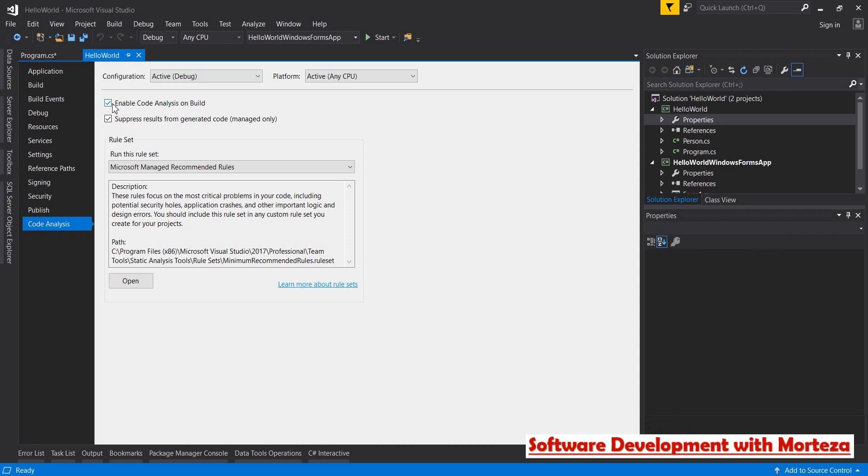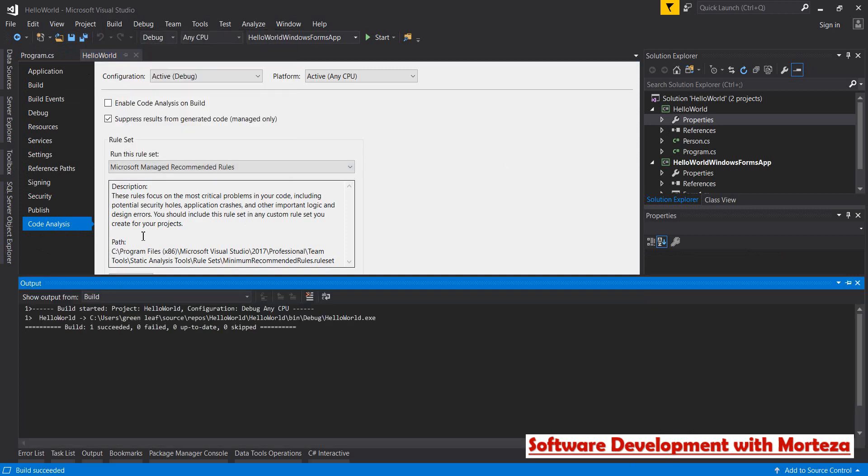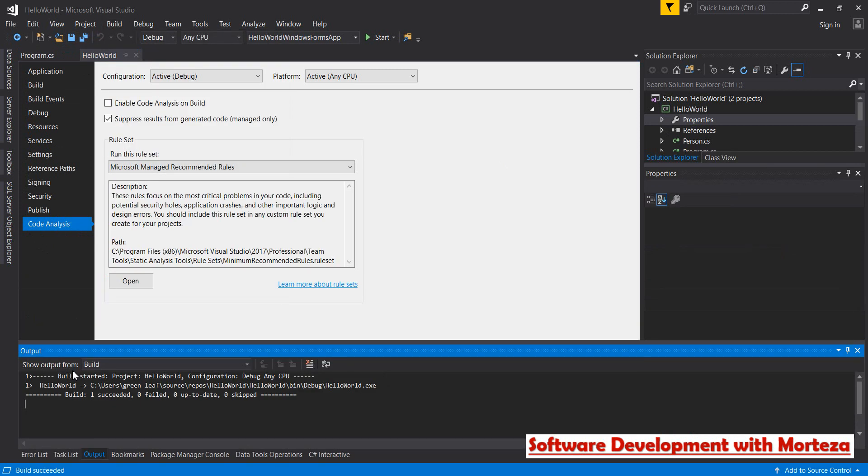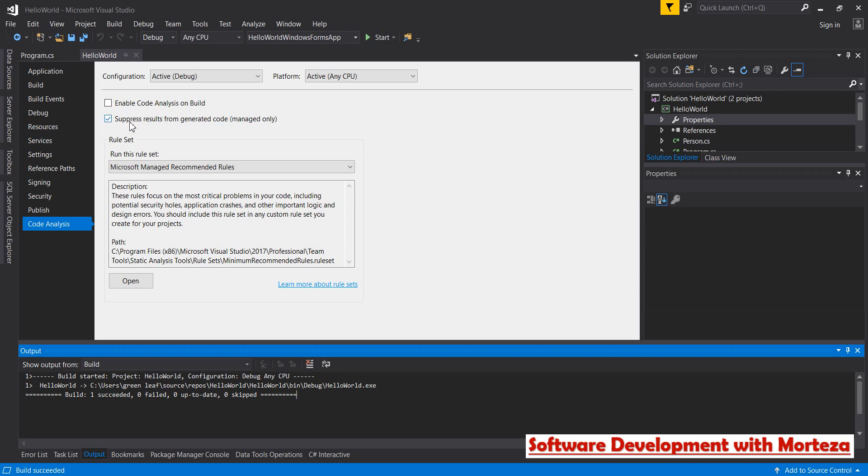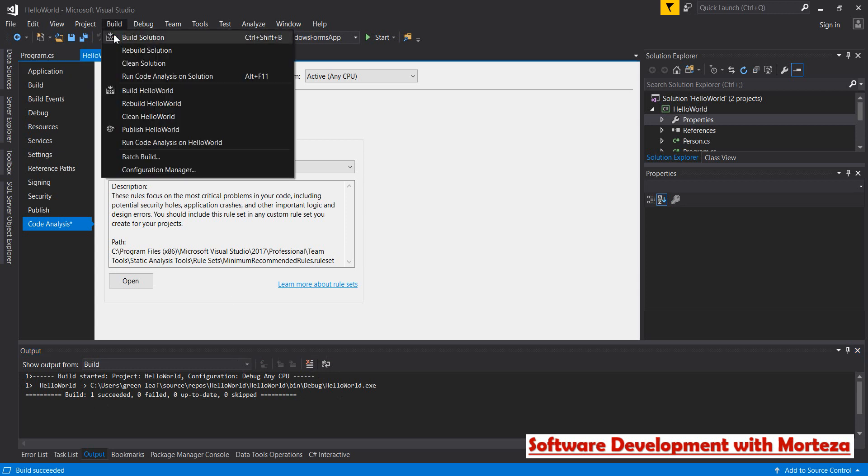So if I clear out this text box and then build my project, what I get is this: the build was successful and nothing bad happened to my code. Now if I enable this and then build my project...